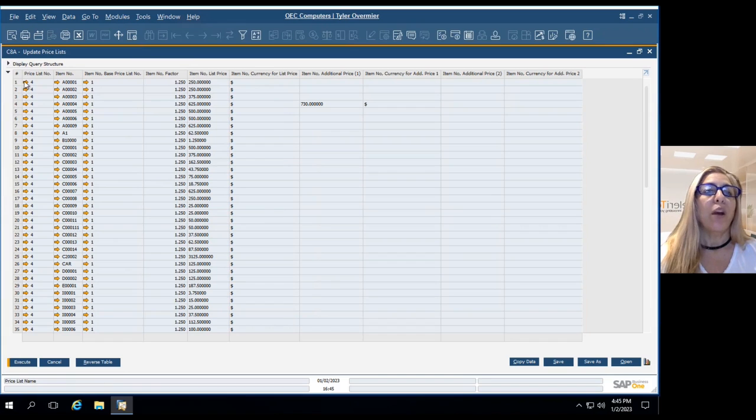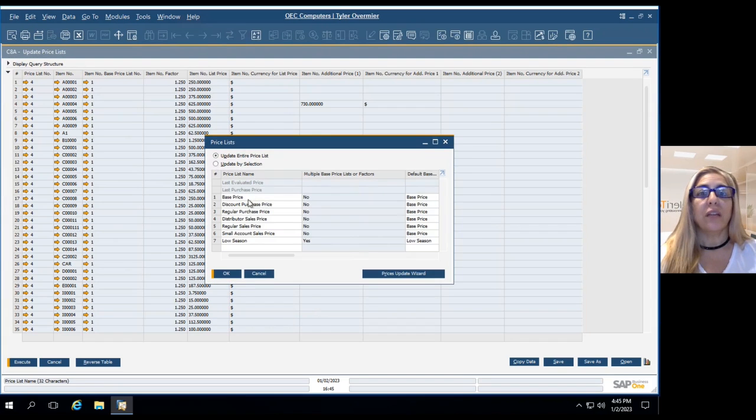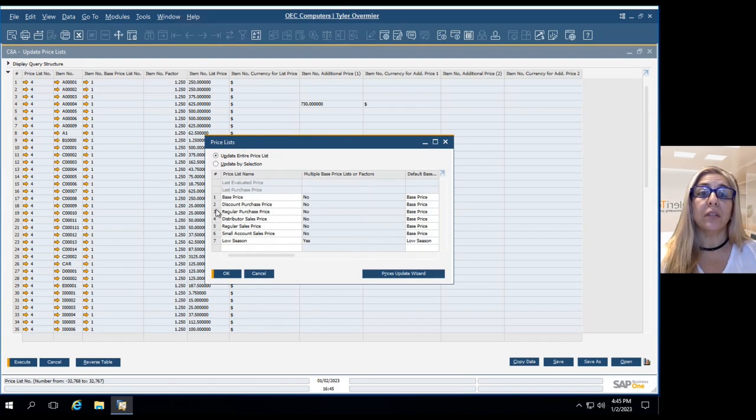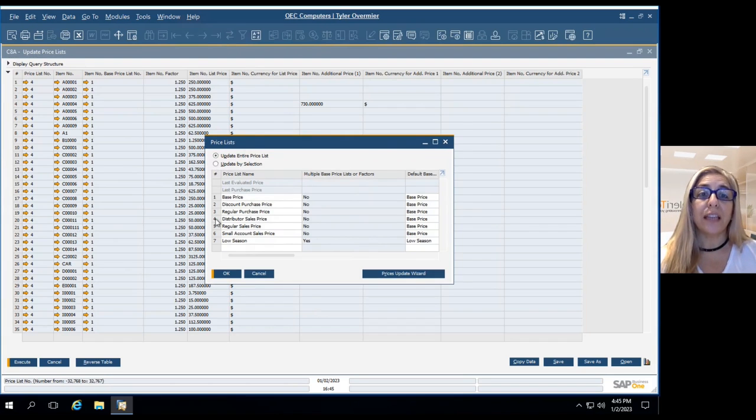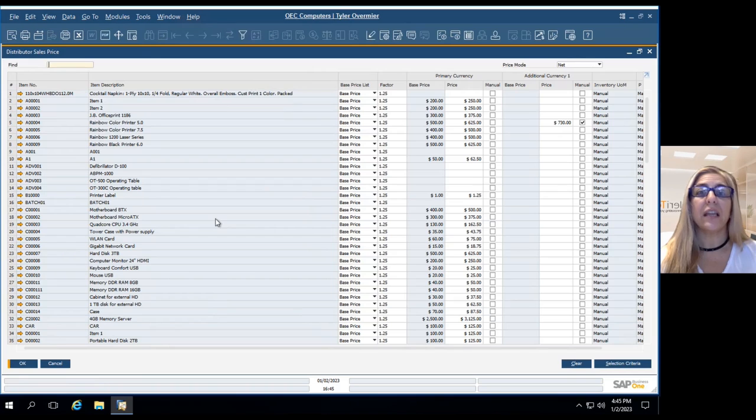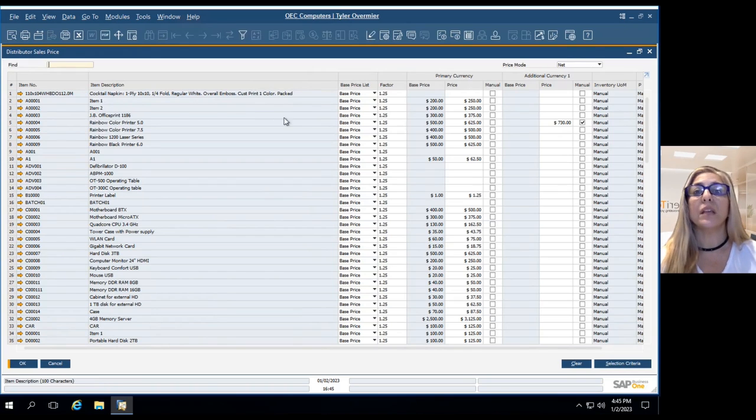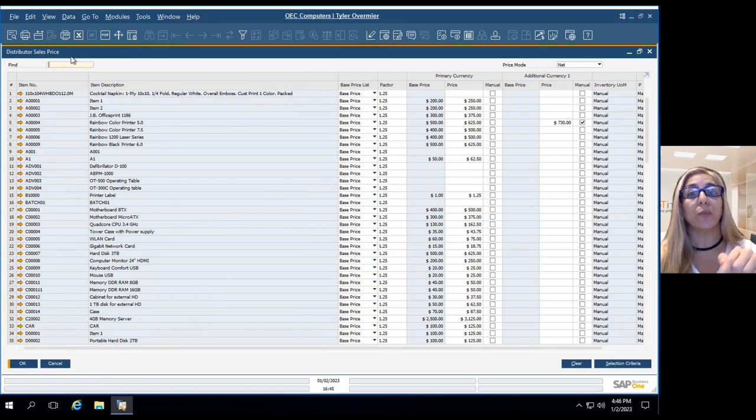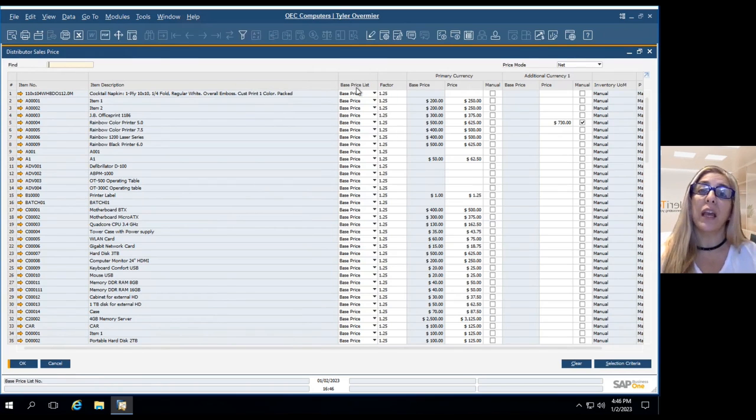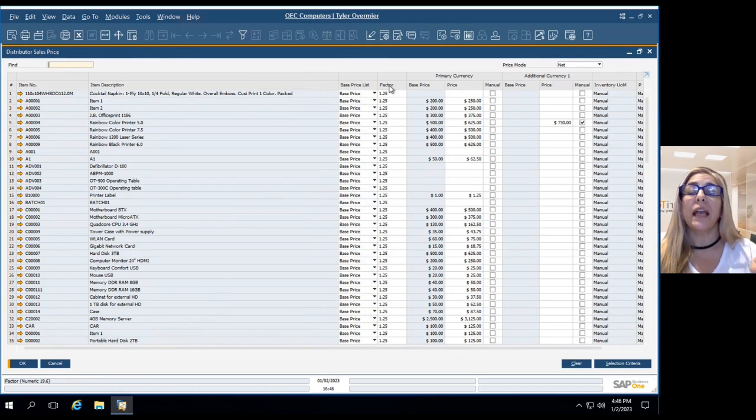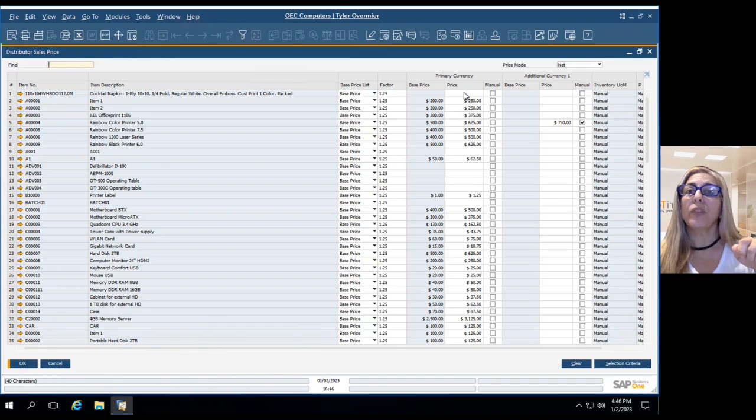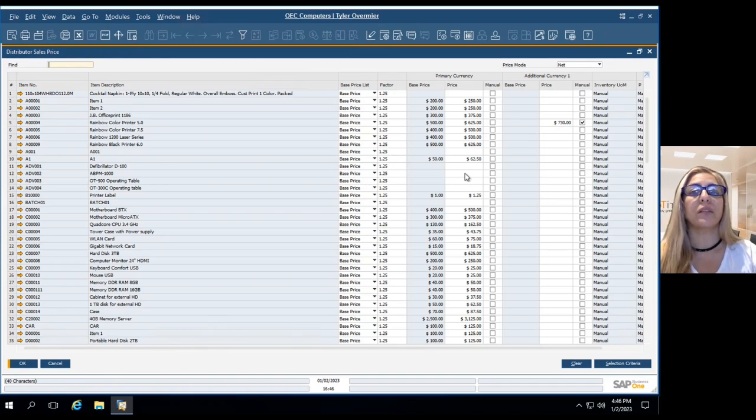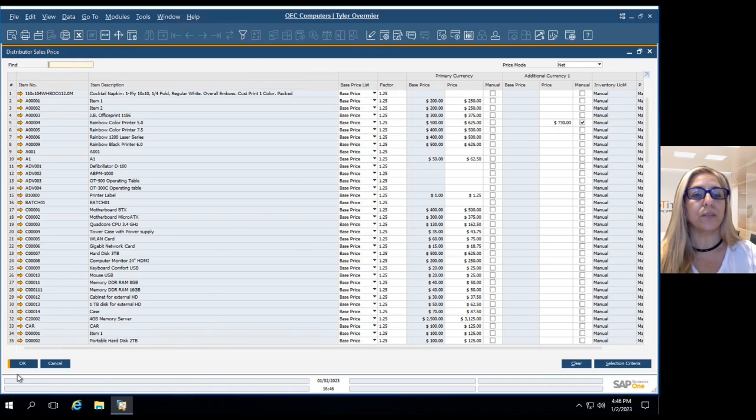So if we go into this yellow arrow, we will be able to see all the price lists that are available. Just click on it and then you will see all the items with the base price and how the distributor sales price is calculated. Basically, it takes the base price and multiplies it by this factor. So we can get this sales price attached to this special sales price.